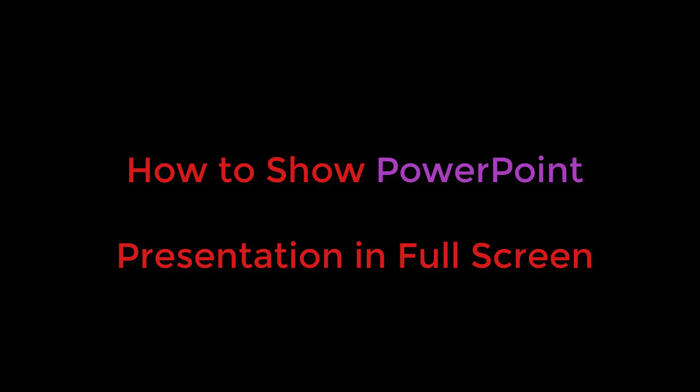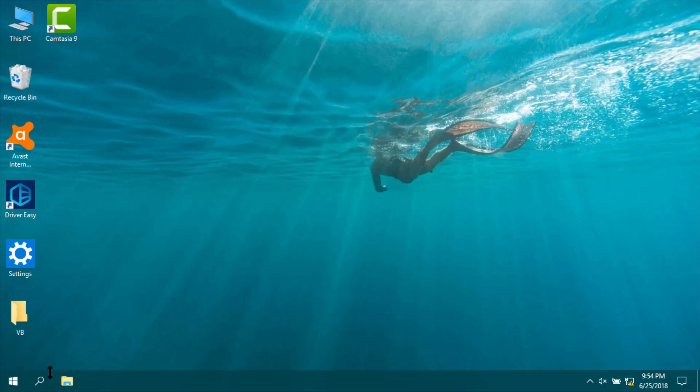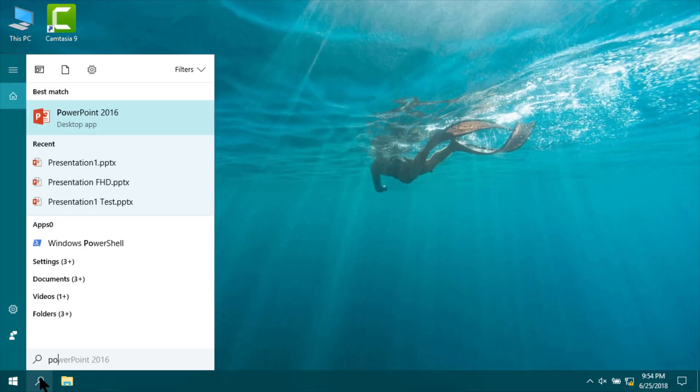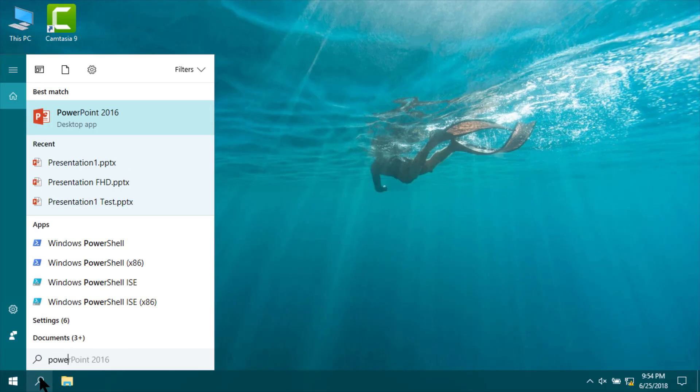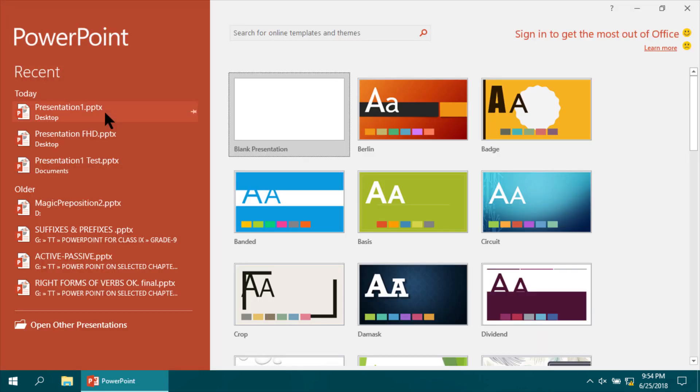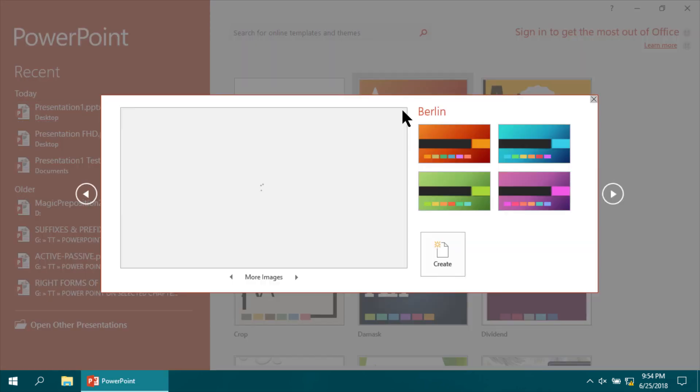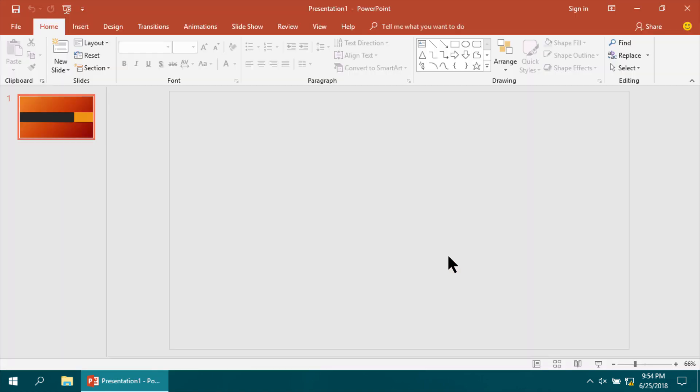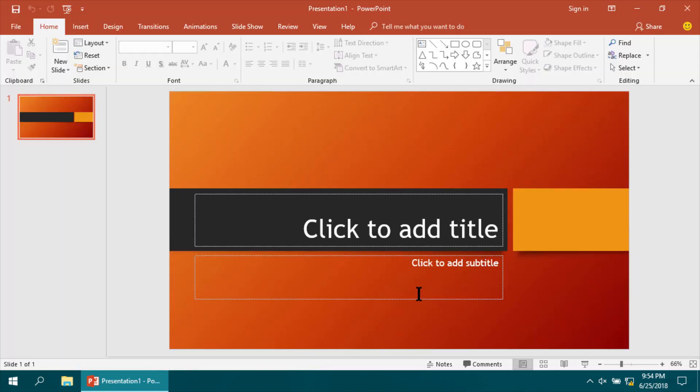Here I'm going to show you how to show a PowerPoint presentation in full screen. First, I'm running PowerPoint 2016, then I'm creating a slide by clicking Create. This is a slide.